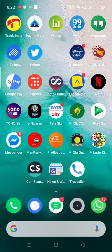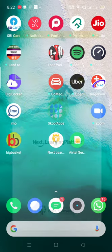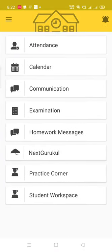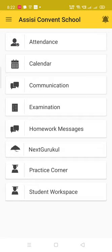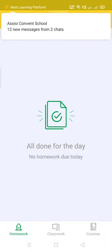Hi friends, I'm going to help you with how you can go to the live classes. First, click on your new app, then go to the last option, Student Workspace, and then go to Courses.